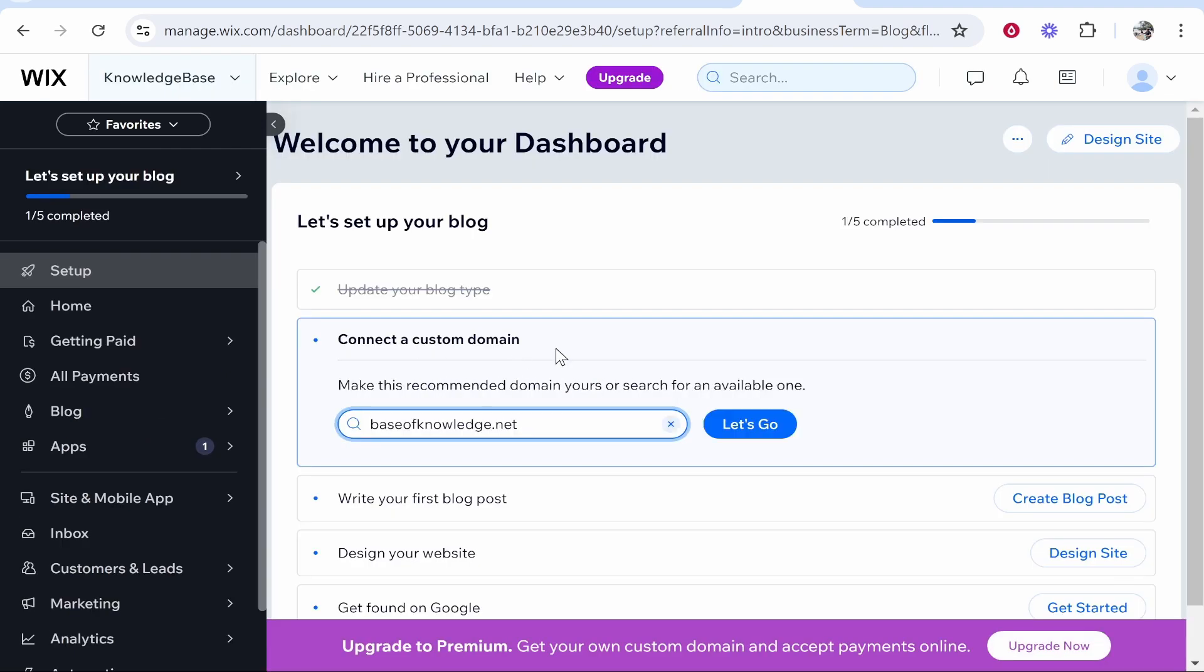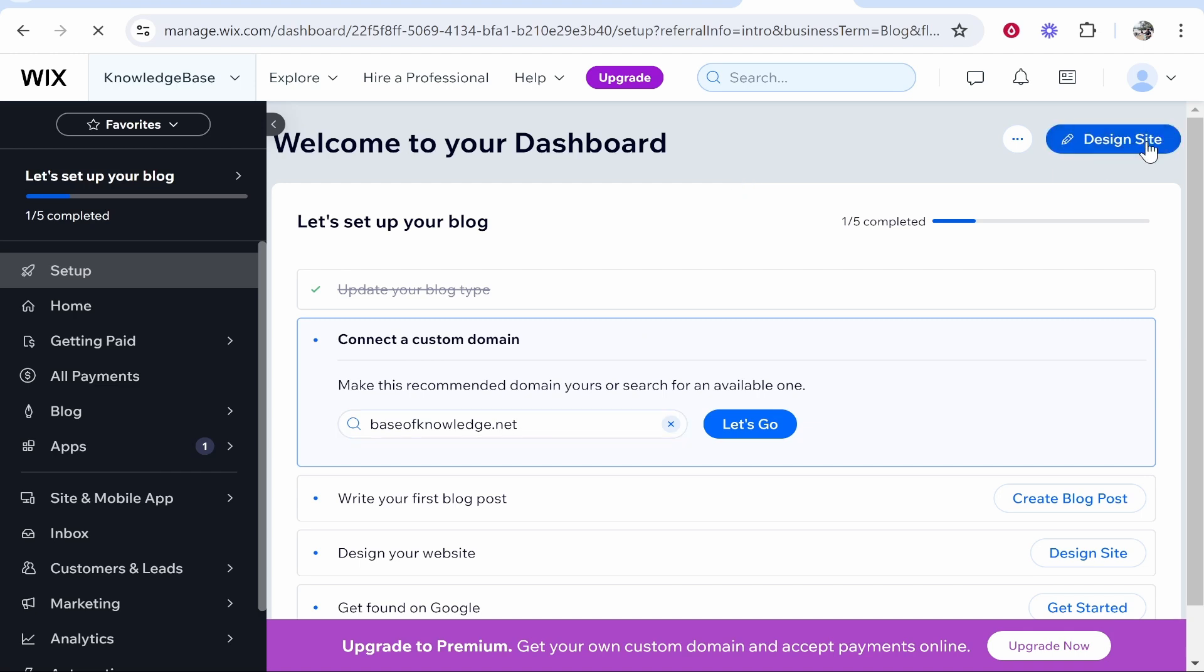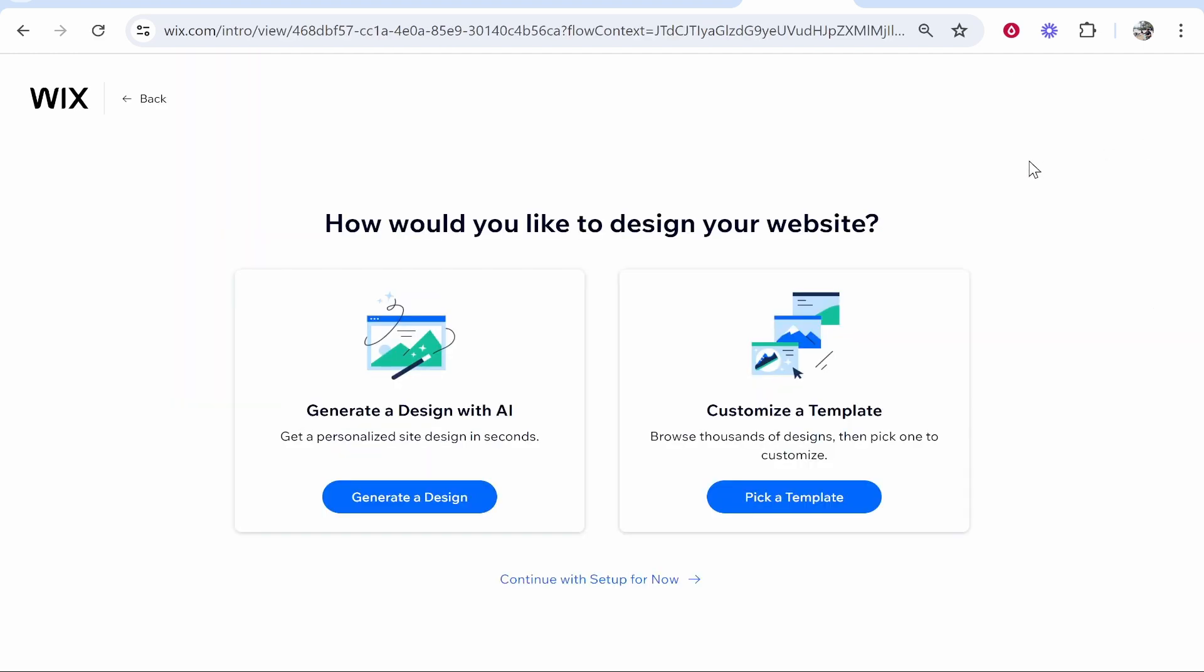Once you're on your dashboard, that's pretty much all you can do right here. Now you want to design your site. Click design site in the top right hand corner, and then again you're going to be asked do you want to generate your design with AI? I wouldn't recommend it. What I would do is build from a template.